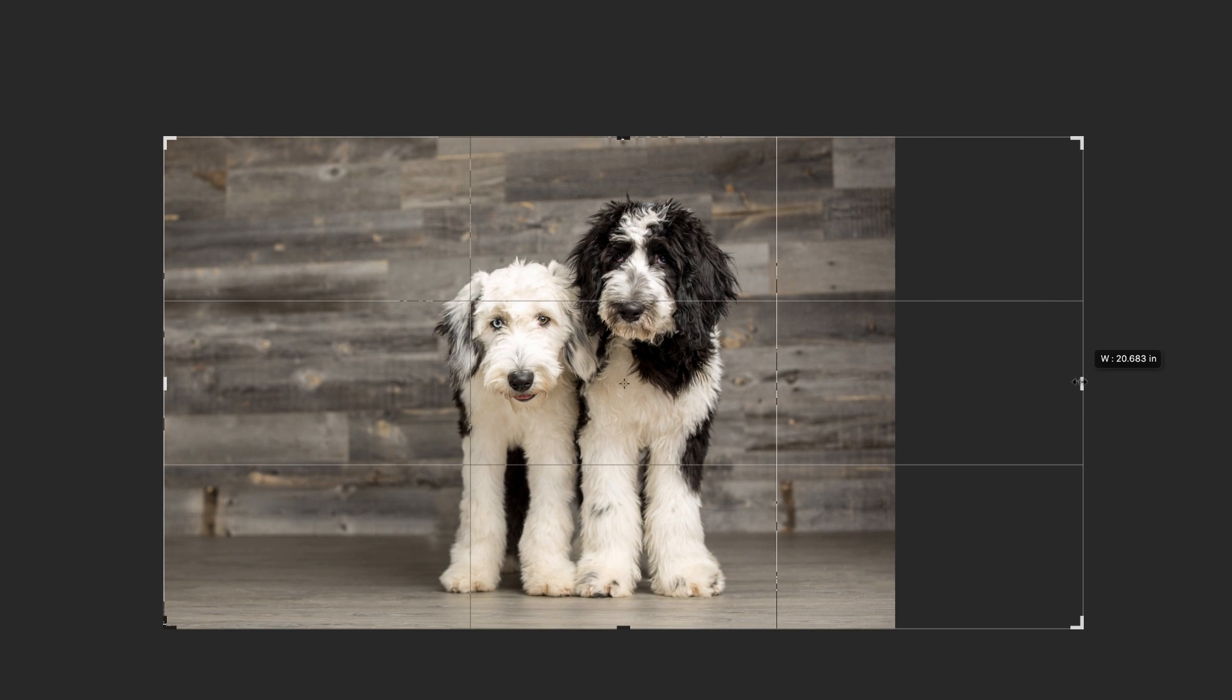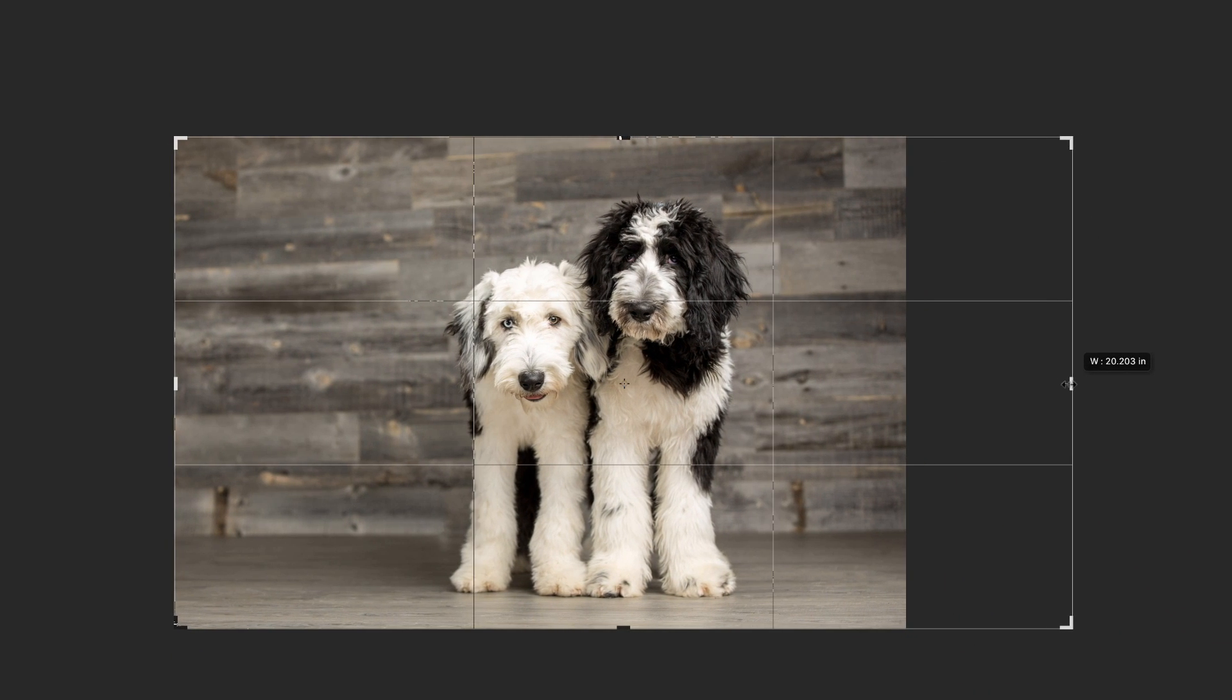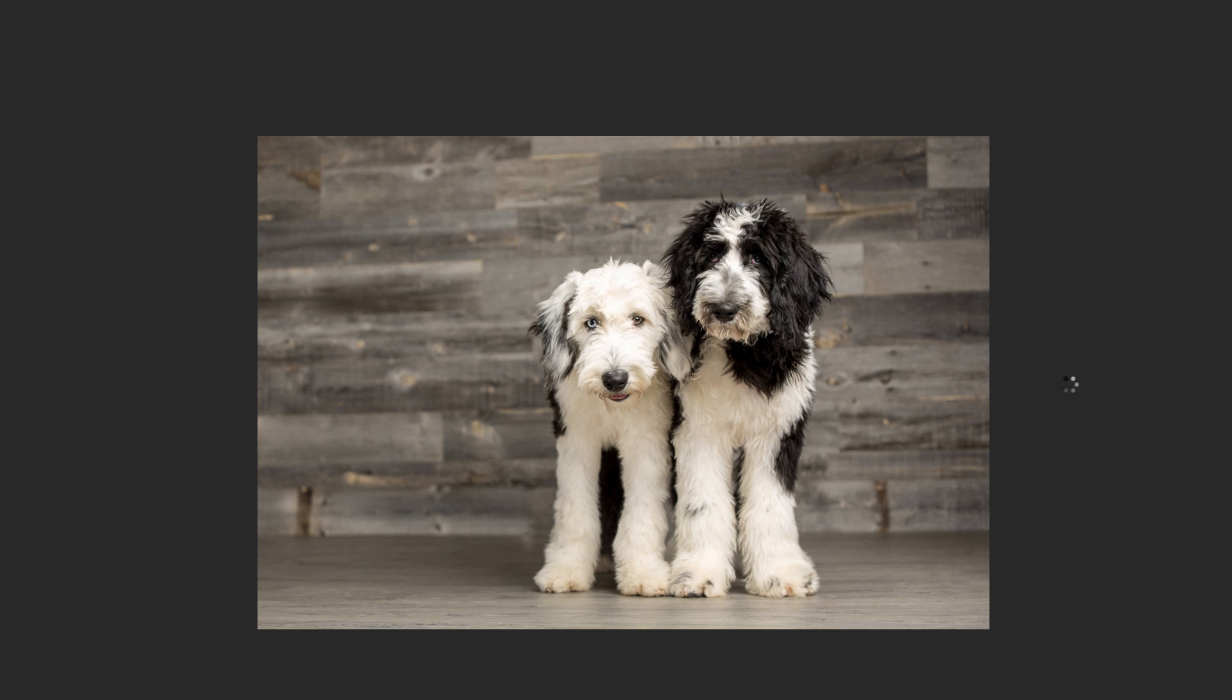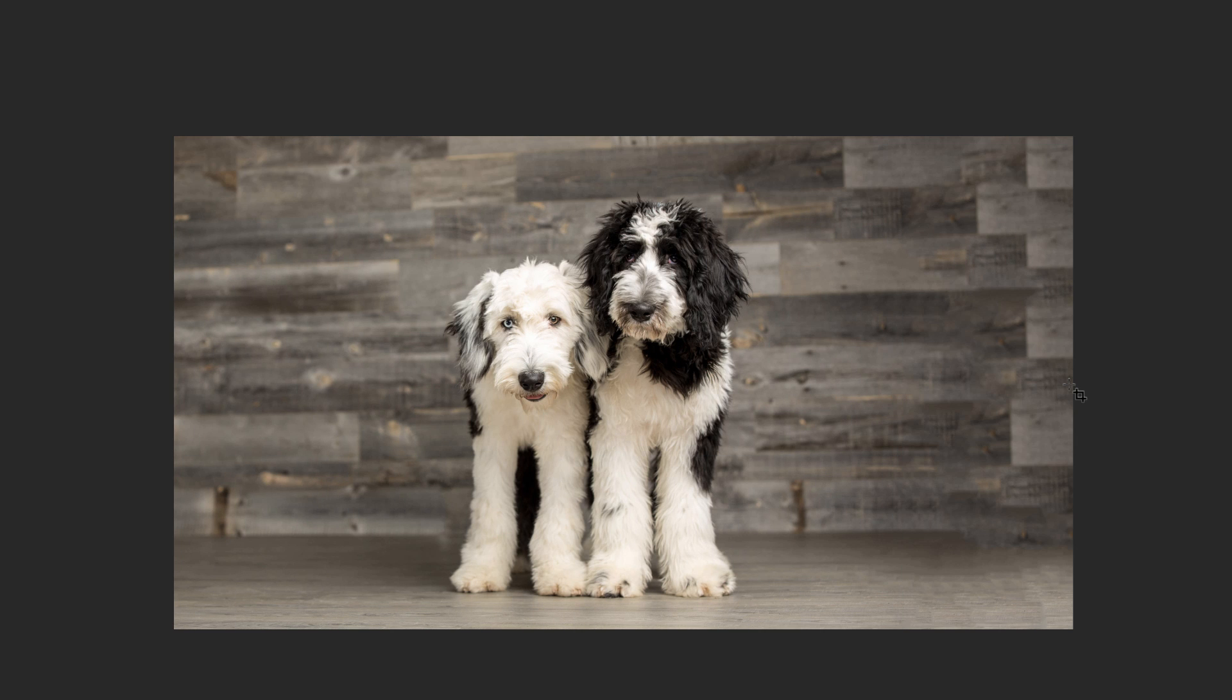Now I'm going to click and drag to the right to add a little more canvas to this image. Press enter or return and Photoshop did a pretty good job at rendering that result.